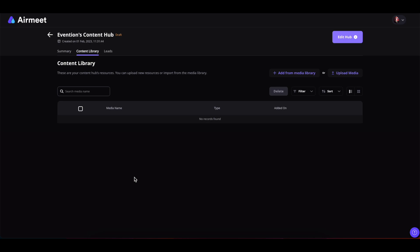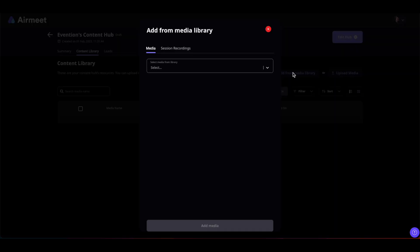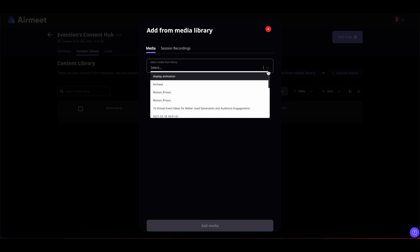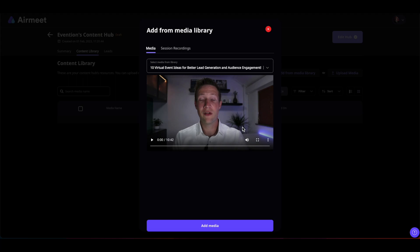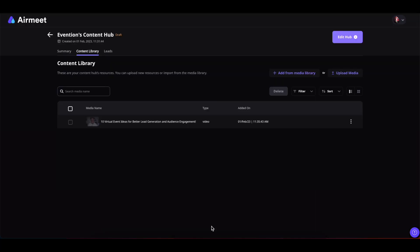So now you can add those medias in two ways. You can add your session recordings or the medias that you have uploaded in your previous events from here. Simply click on it and from the media section, click on this dropdown icon and select the content that you want to upload and click on Add Media.